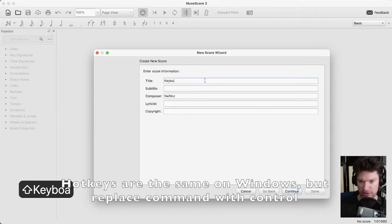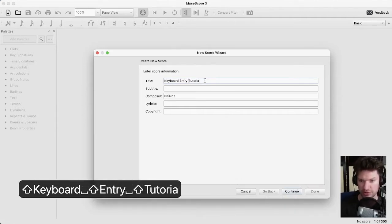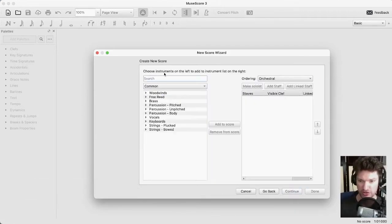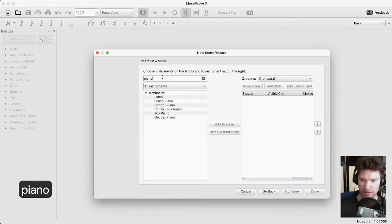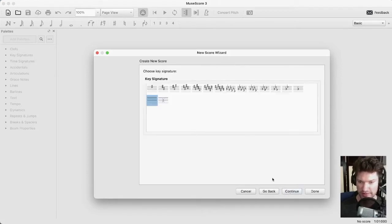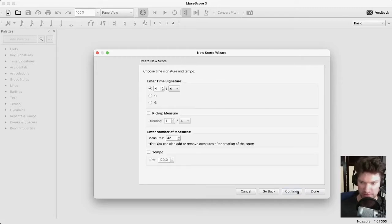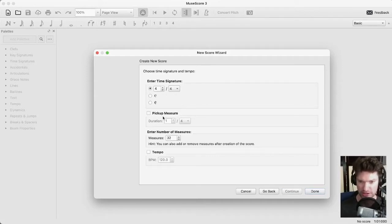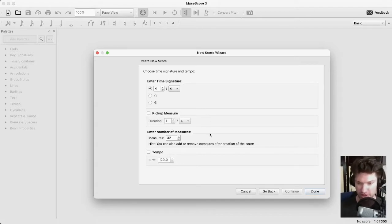I'm going to call this 'keyboard entry tutorial.' We're going to go to Choose Instruments and type in piano. We want a regular piano with two staves, treble and bass clef. I'm going to make this piece in F major just for fun. We're going to start with 4/4 time signature. We're not going to use a pickup measure — I'm going to show you how to add that later manually, because that seems to be an issue a lot of people have.